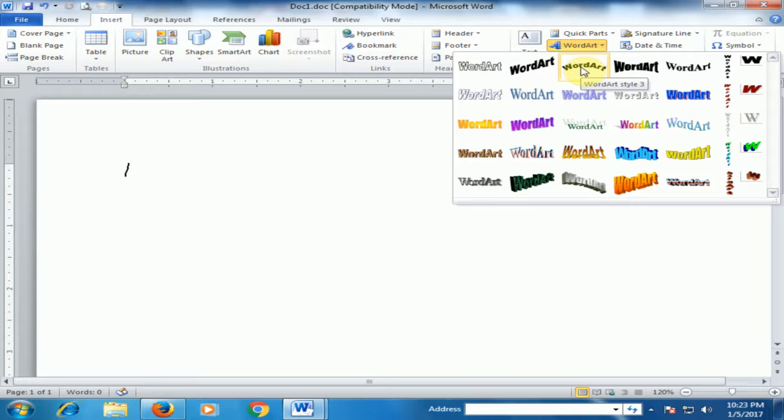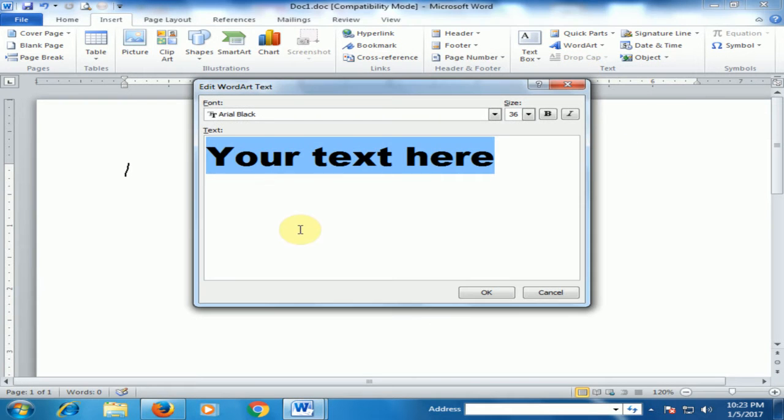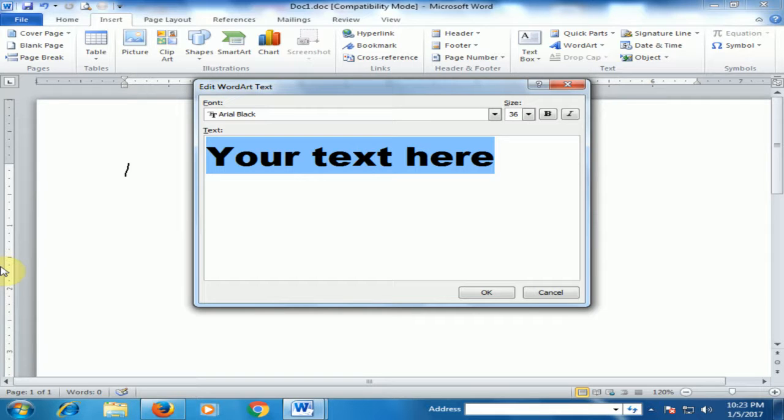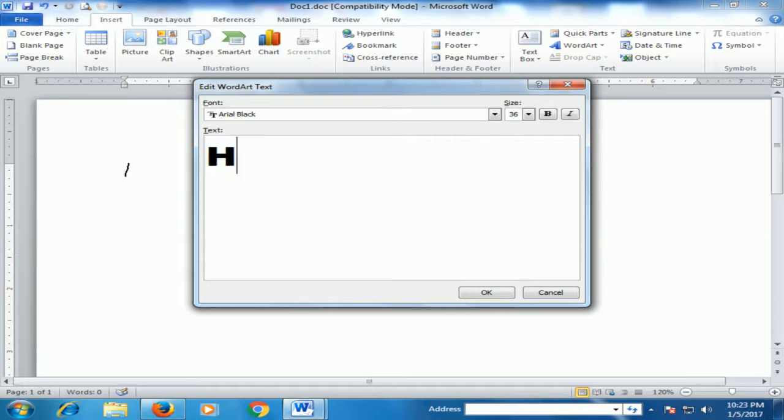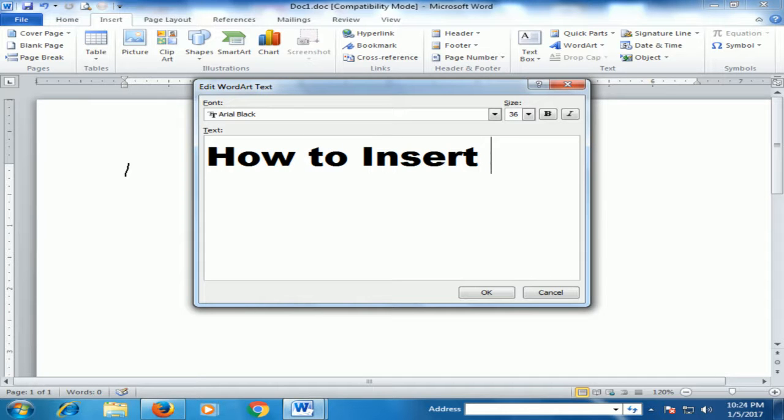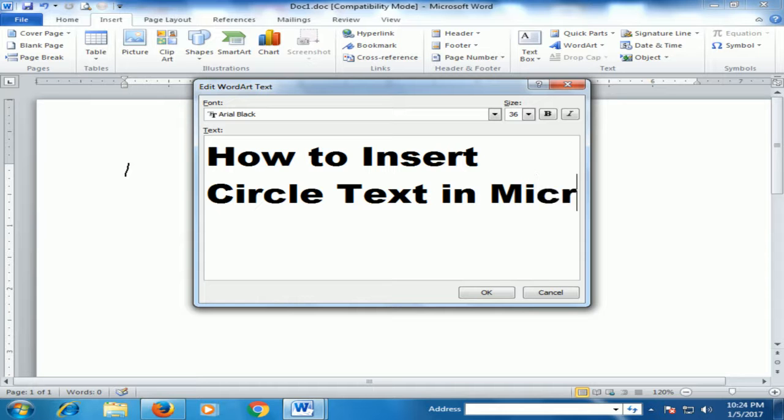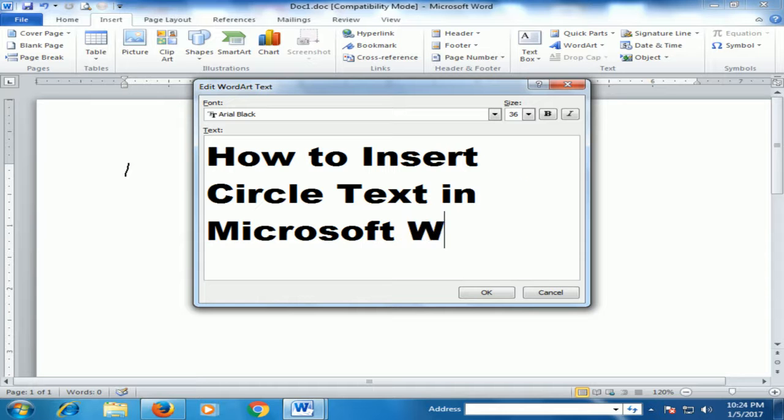Now select the arc text style and type your text, such as 'How to Insert Circle Text in Microsoft Word.'